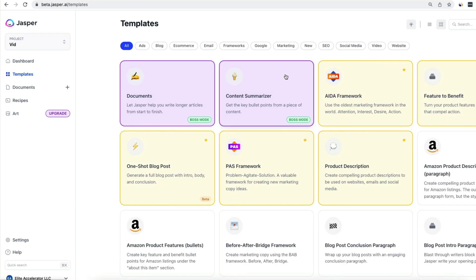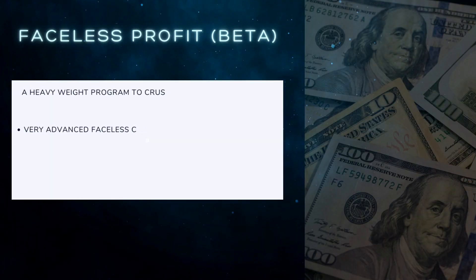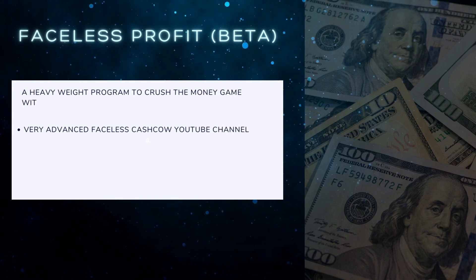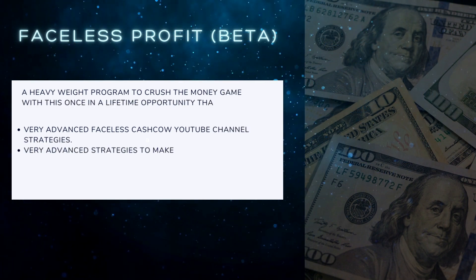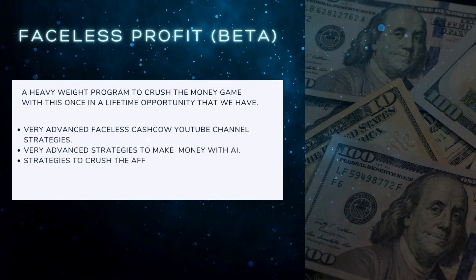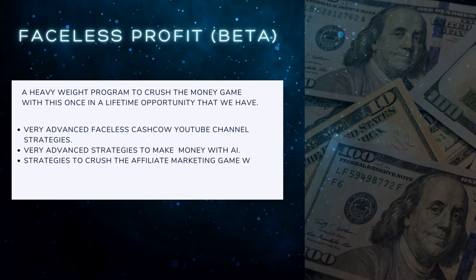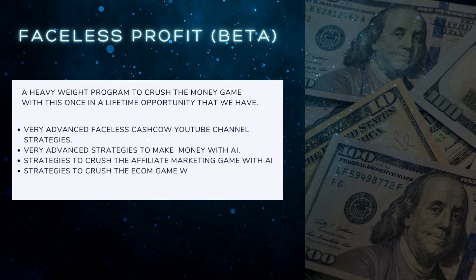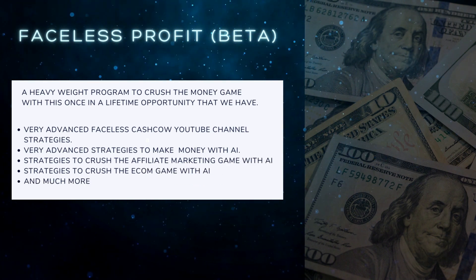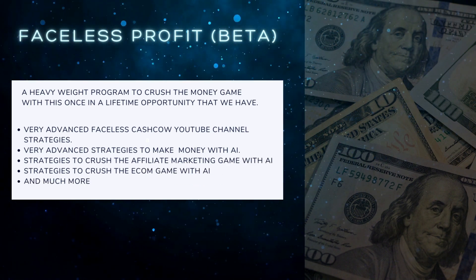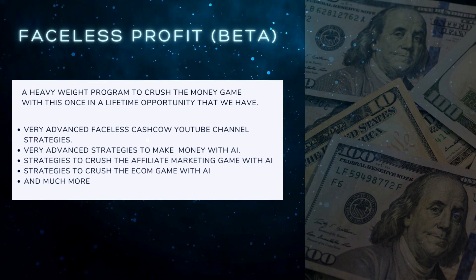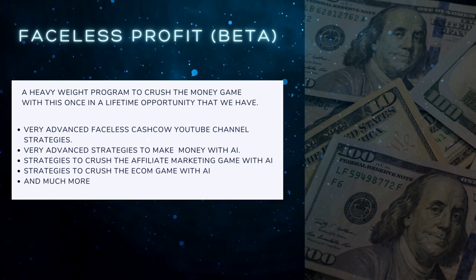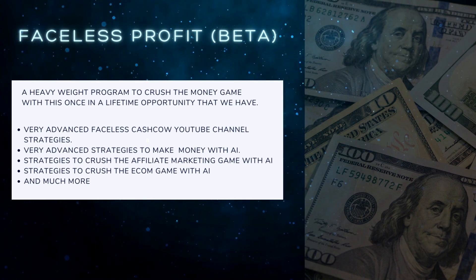Yo, you still here? I've got a special announcement for you. So recently I've been working on a program and it's something very heavyweight on the money-making. It covers everything: the faceless channels and YouTube cash codes and AI and how to leverage the whole thing to make a ton of money.